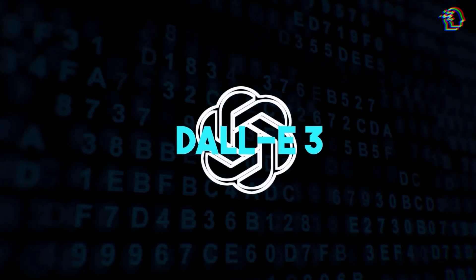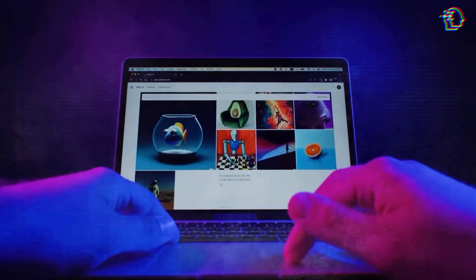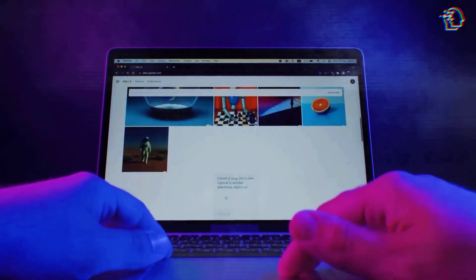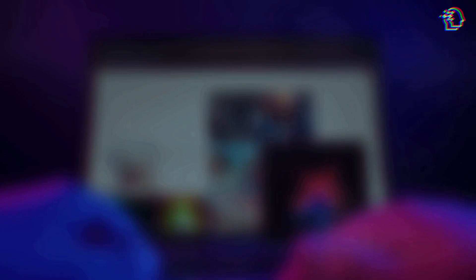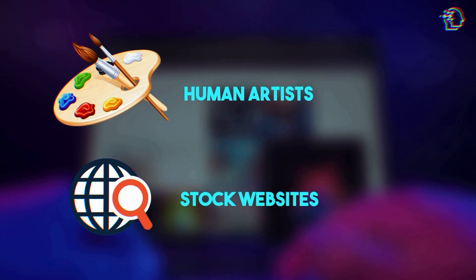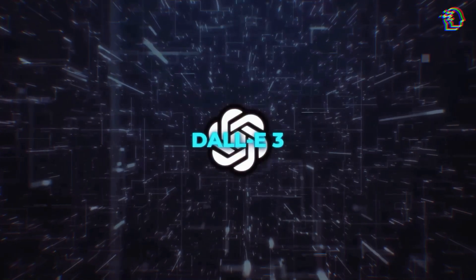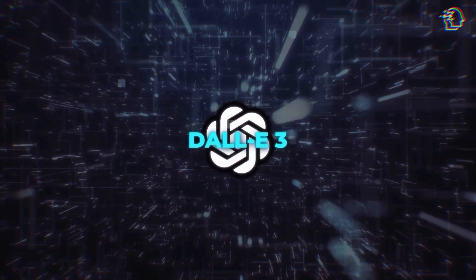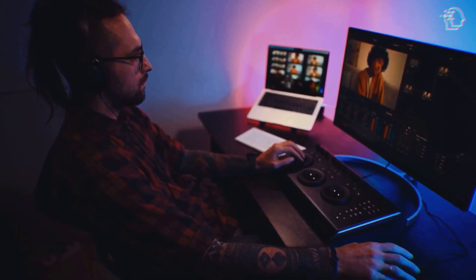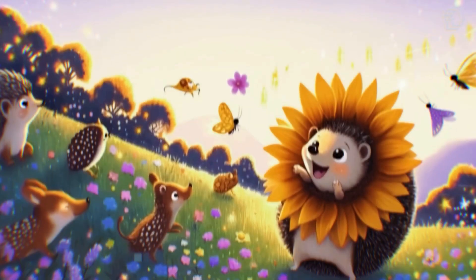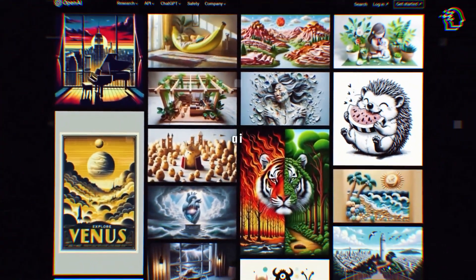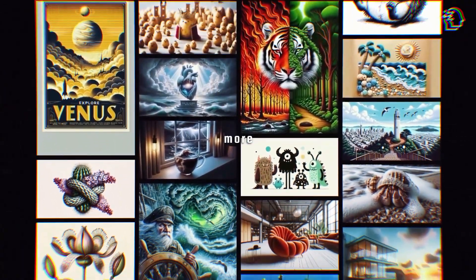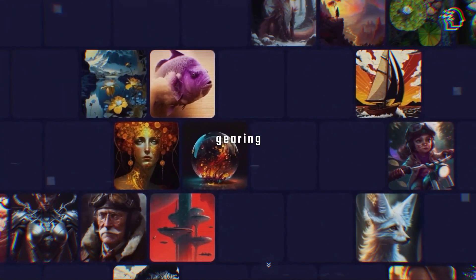DALL-E 3 follows in the footsteps of its groundbreaking predecessors. Although we don't have all the technical specifics just yet, we can reasonably assume it's been trained on an immense dataset of millions of images collected from various sources, including human artists and stock websites. DALL-E 3 takes things up a notch with new training techniques and more extensive training — it's all about continuous improvement. DALL-E 1 and 2 were the pioneers, and DALL-E 3 is the starship enterprise of AI image synthesis, with enhanced training methods and more computational firepower.